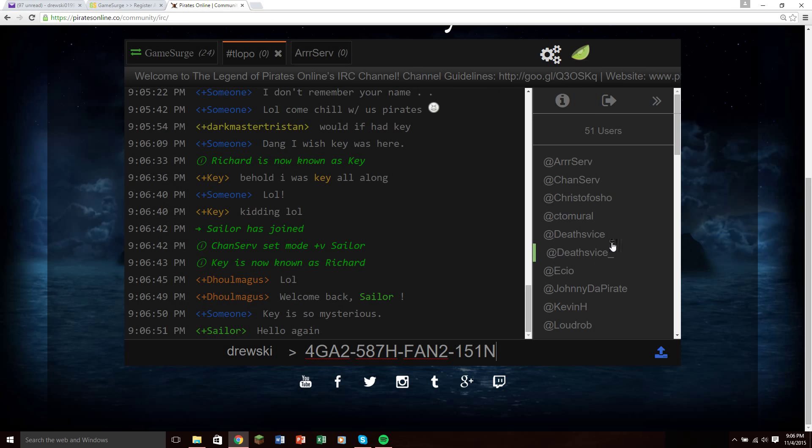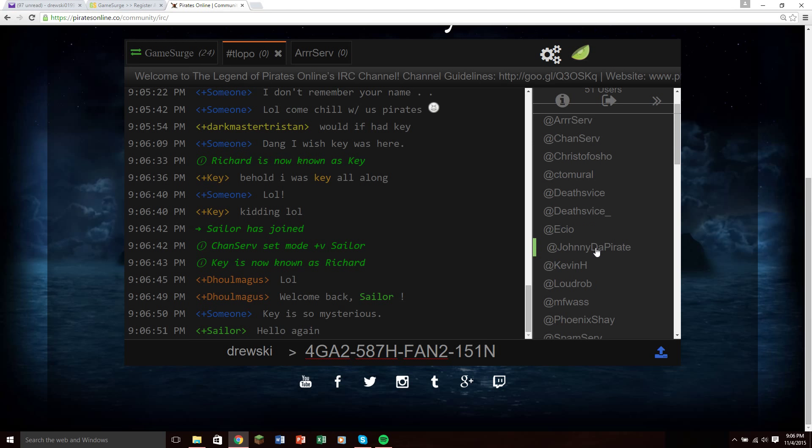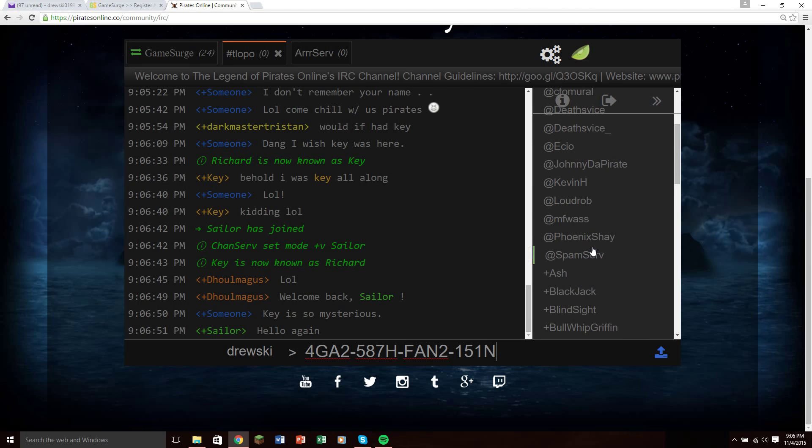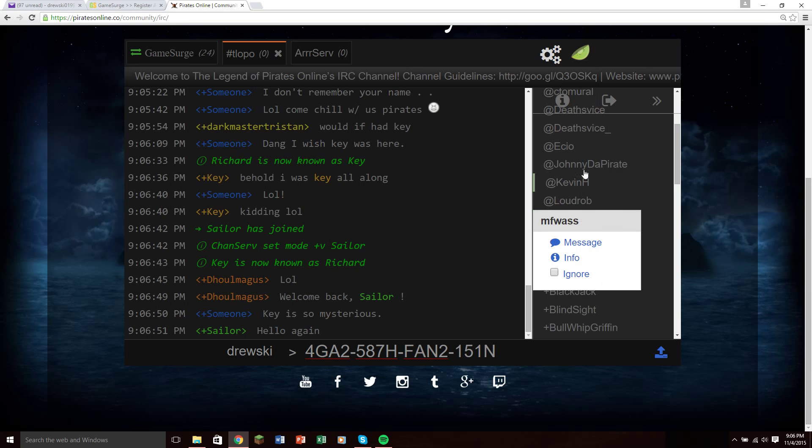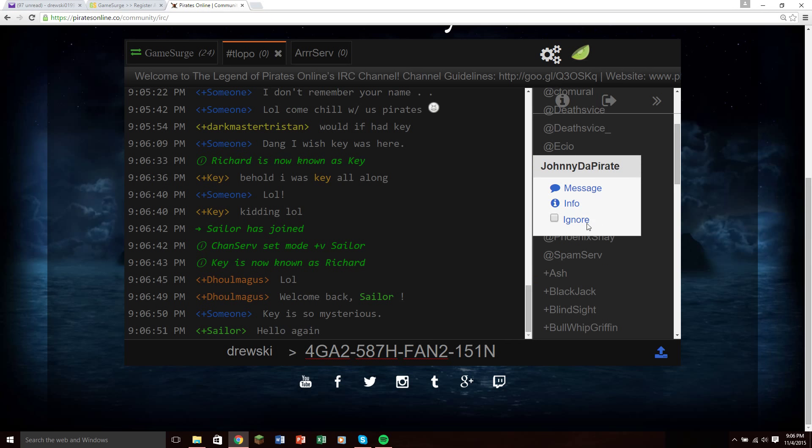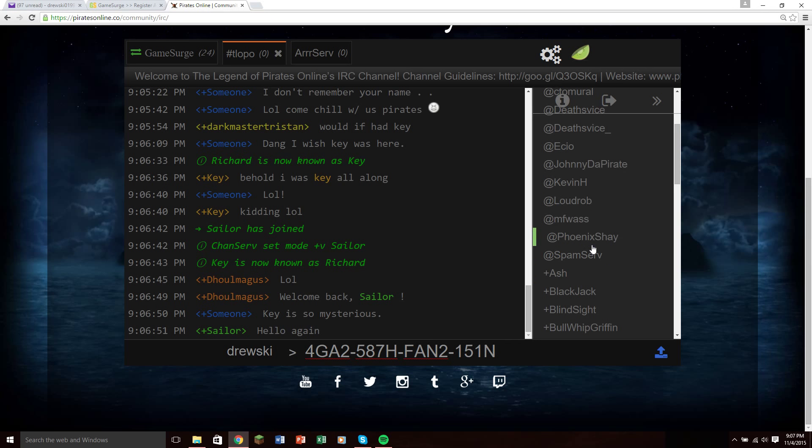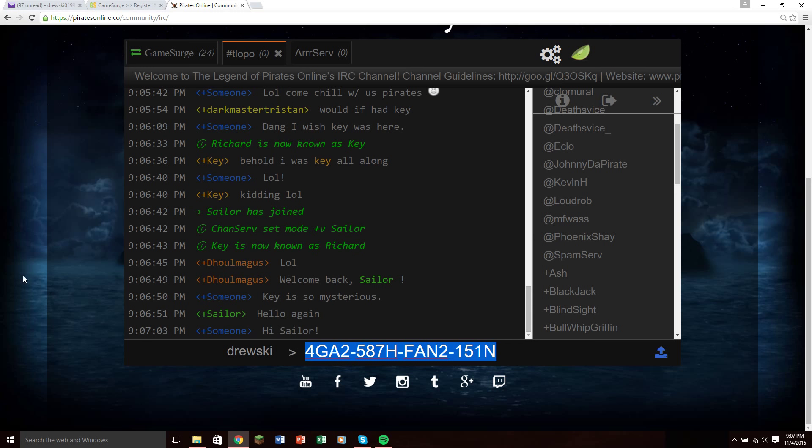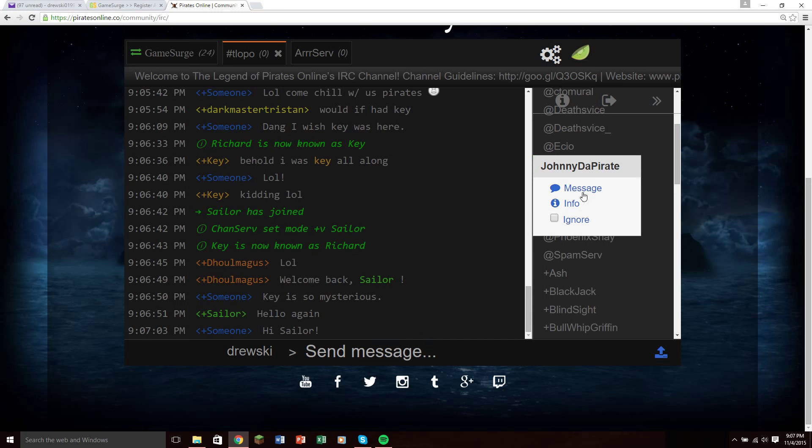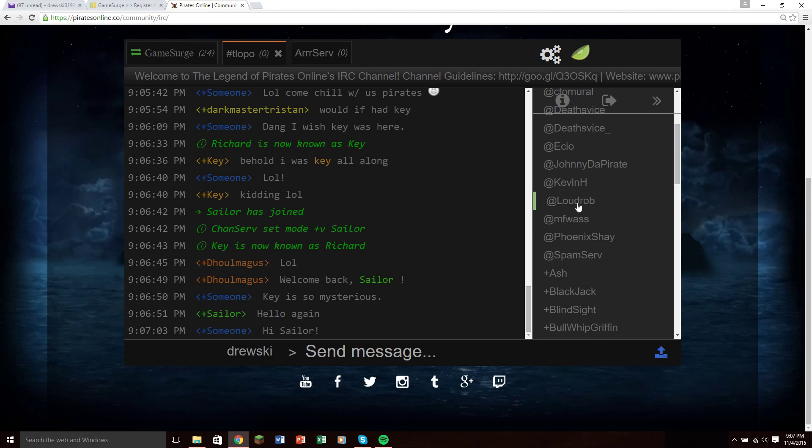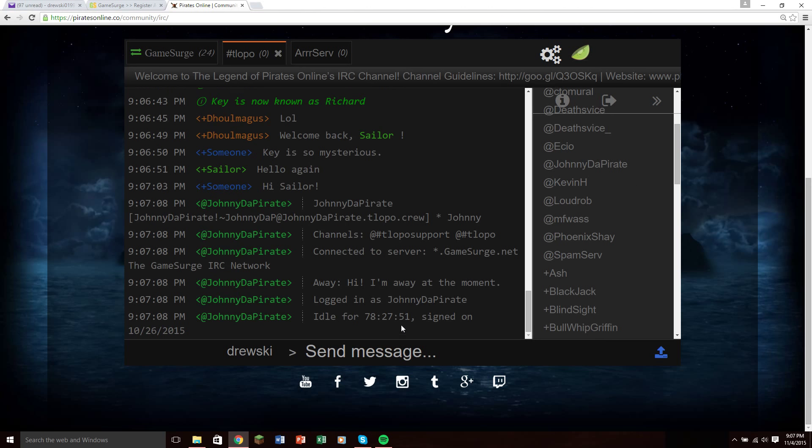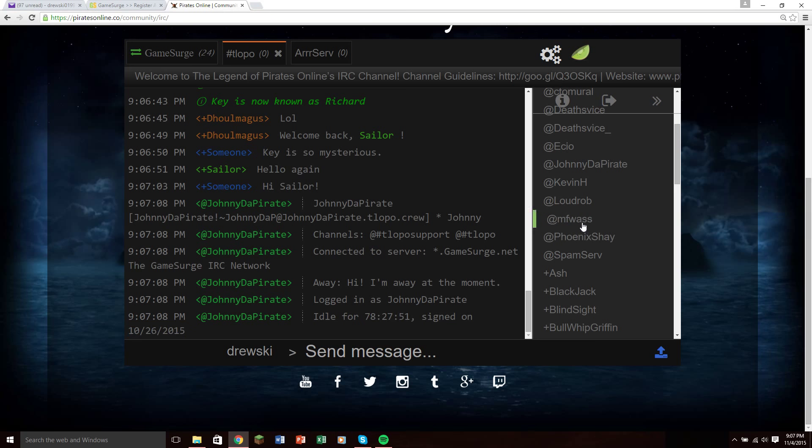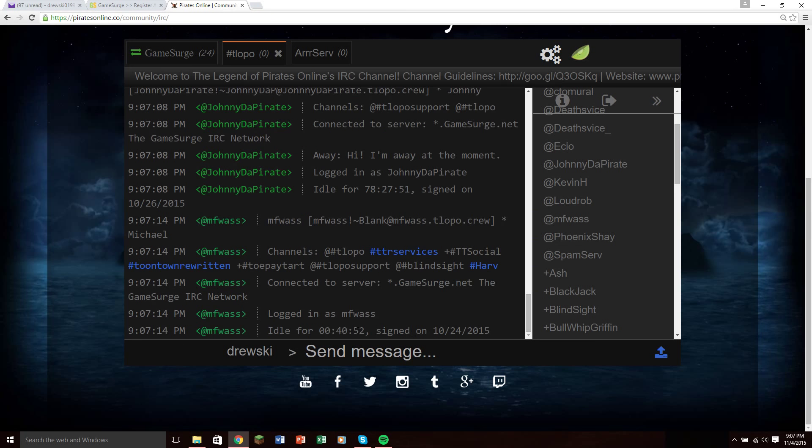The main people who I know to actually drop the keys are either Johnny or Mike Wazz. So these guys sometimes drop keys, Johnny and Mike, very rarely. So to check and see, I like to check and see if they've been AFK for a while. Johnny's been AFK for a couple of days, so he's probably not going to be dropping any keys. And Mike has been AFK for only 40 minutes, so there's a slight possibility that he could come on.